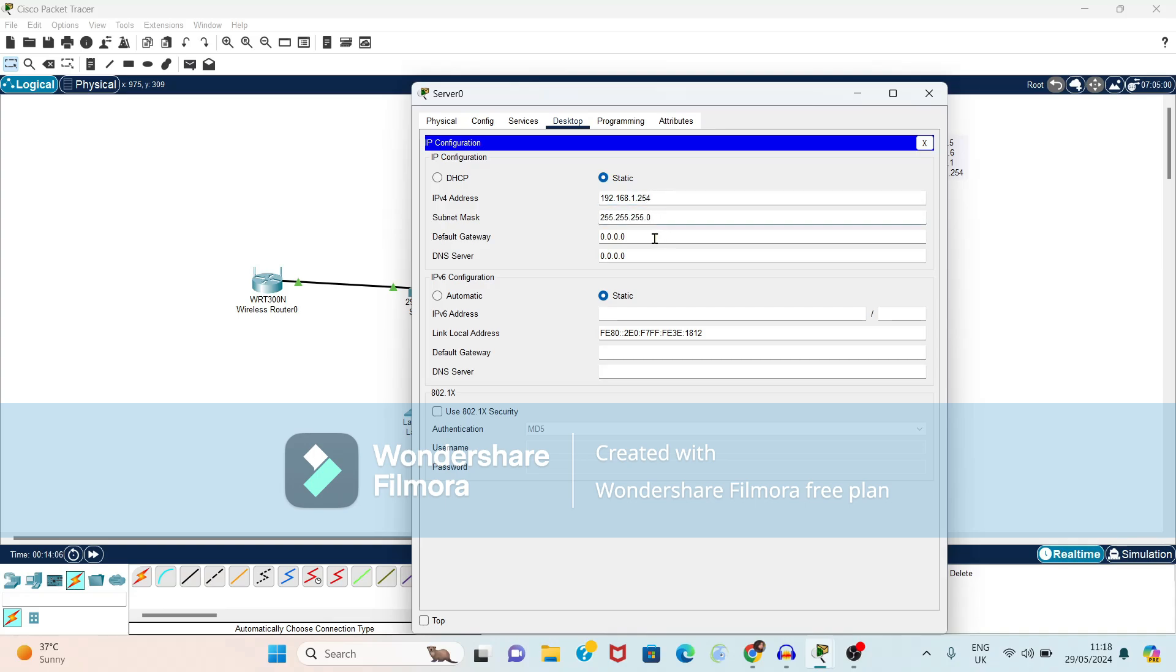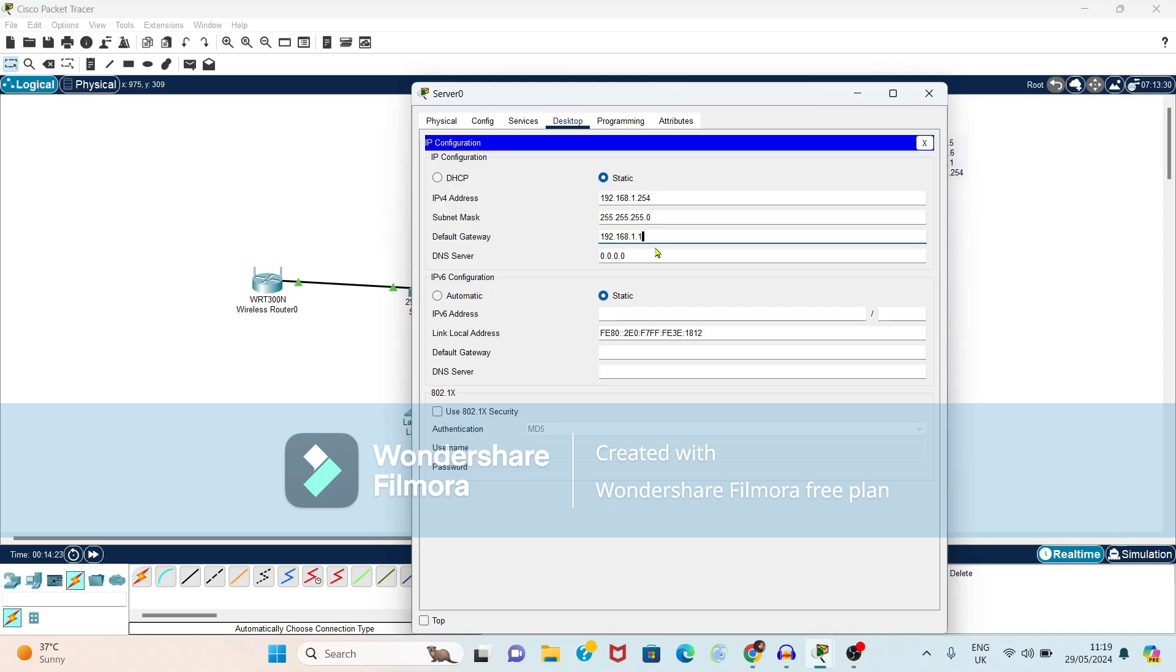Subnet mask it will generate automatically. So default gateway is nothing but router address so 192.168.1.1. Again DNS server, so it is itself a DNS server so you can copy this address, paste here.